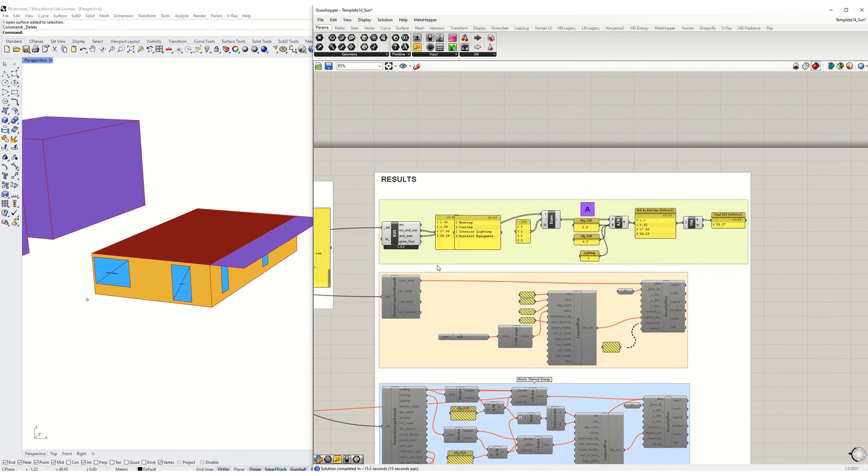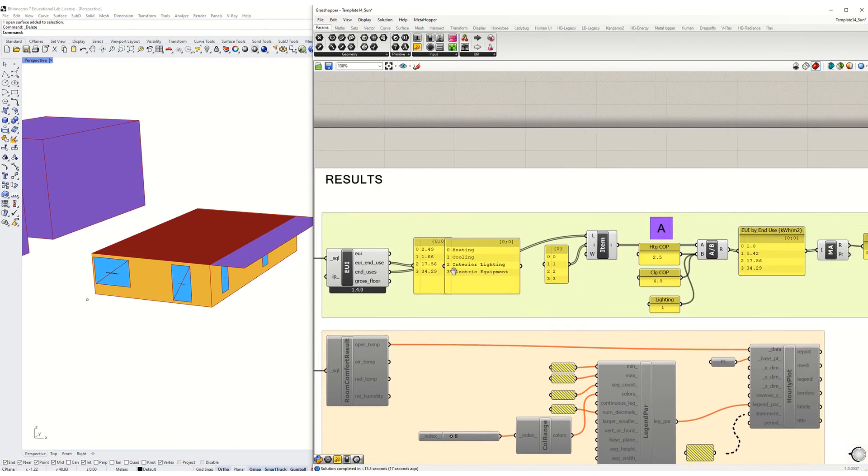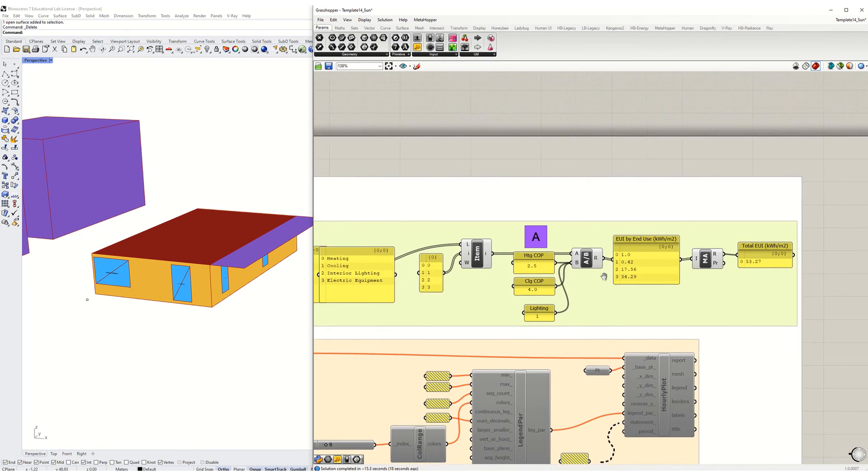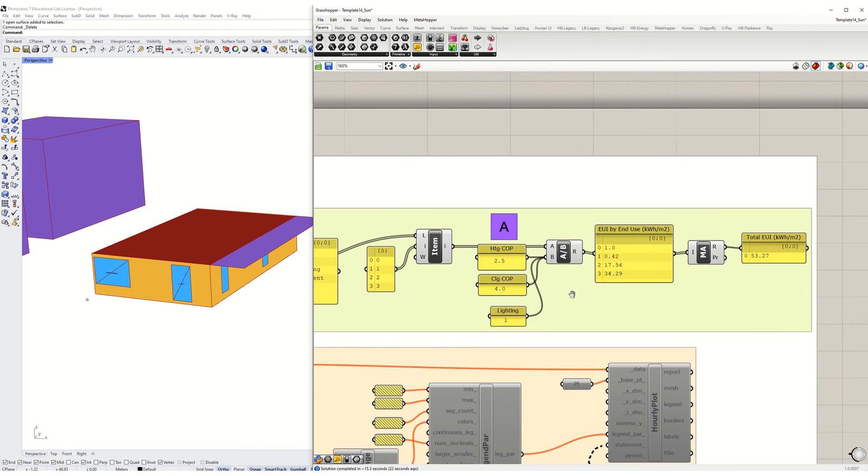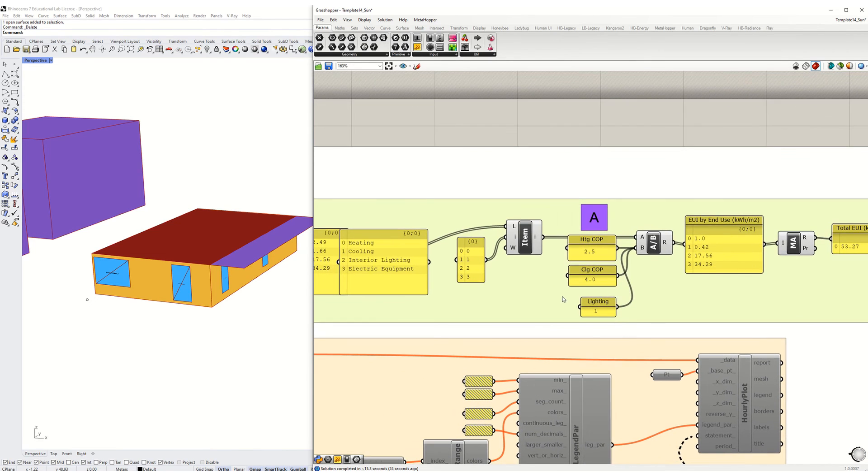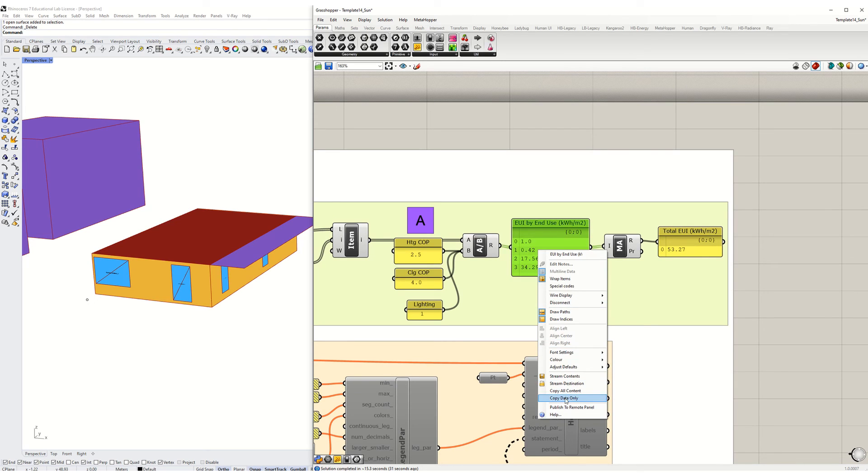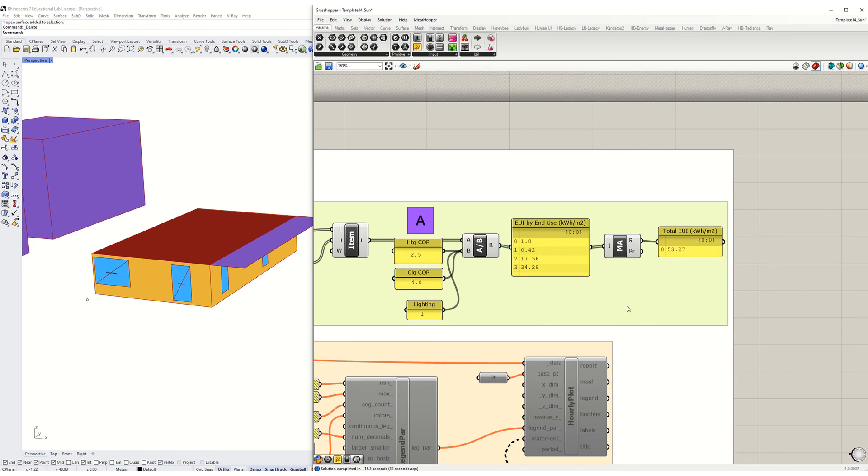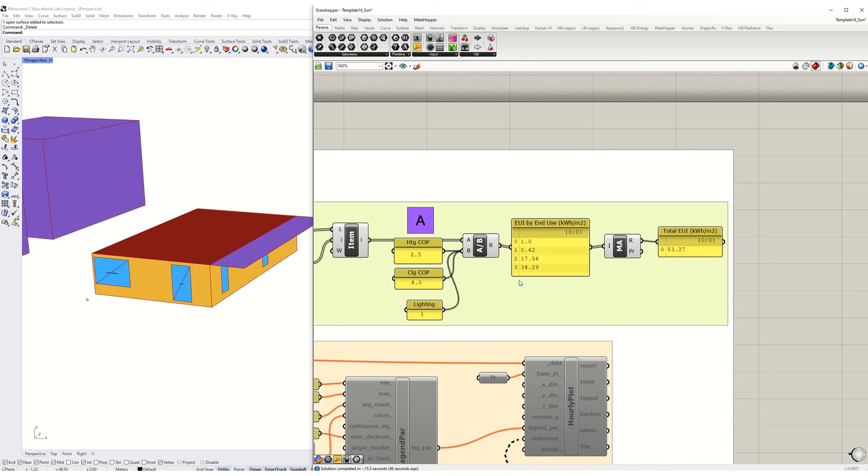Come over to here and check out your results. The results are going to show four numbers now. That is going to be your heating, cooling, lighting, and equipment. I want you to copy all of these using this copy data only to the Excel spreadsheet. The Excel spreadsheet is going to visualize just the heating and cooling, but you'll see later on in this exercise we're going to be looking at the lighting energy as well, so I want you to keep track of that as you go.